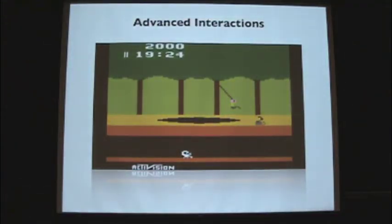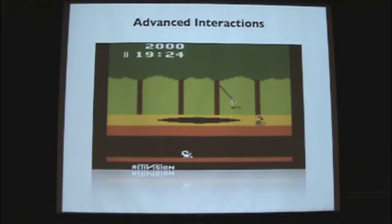We're going to do advanced interactions now. Does anyone know what game this is? Does anyone know that Pitfall has been redone? It just came out recently. Anyway, there's a snake in there so it's relevant.